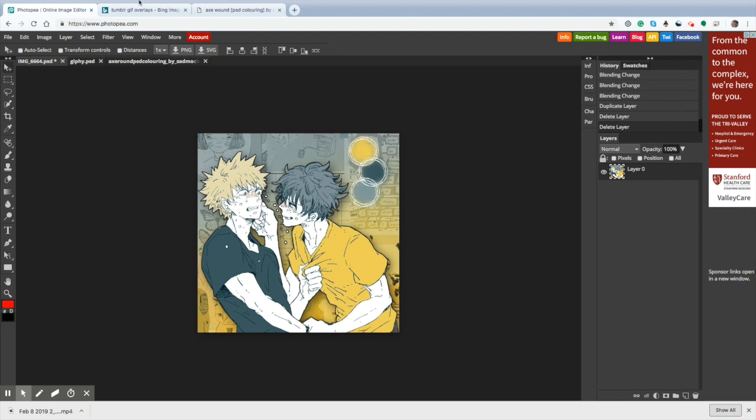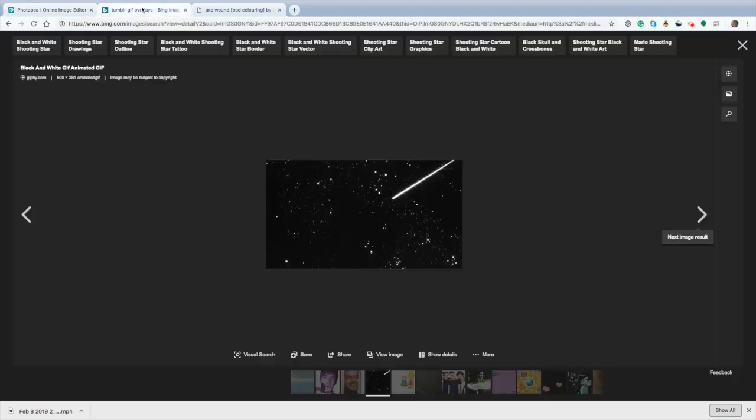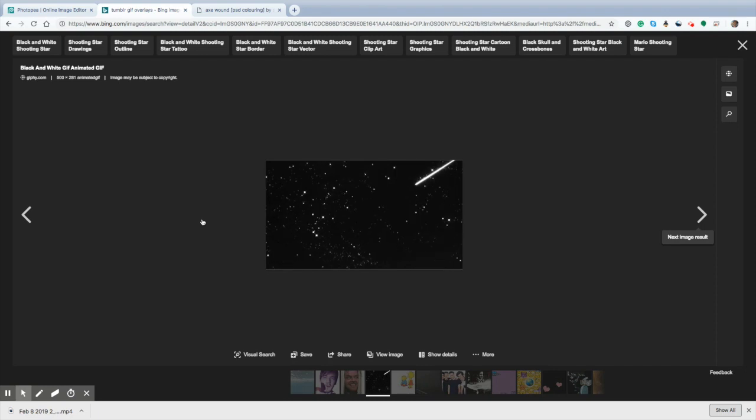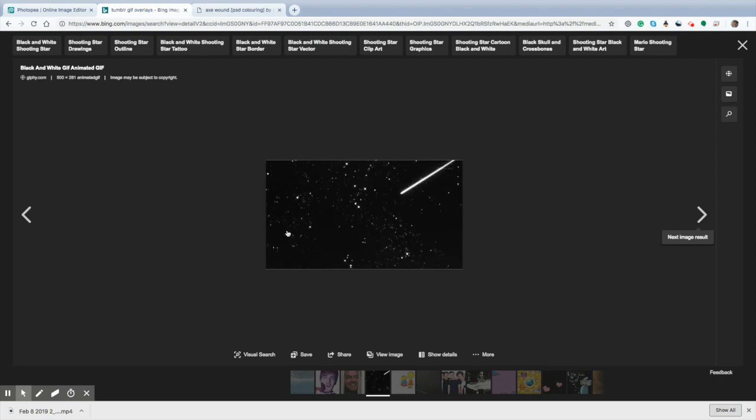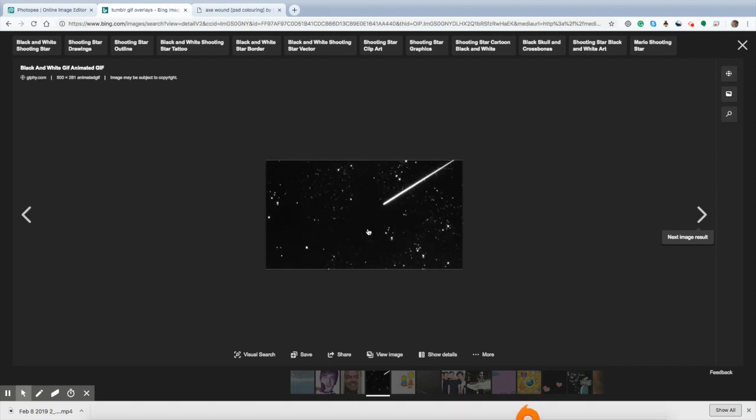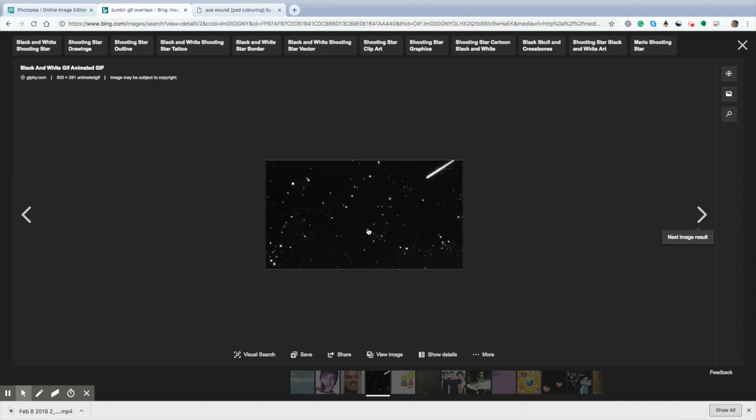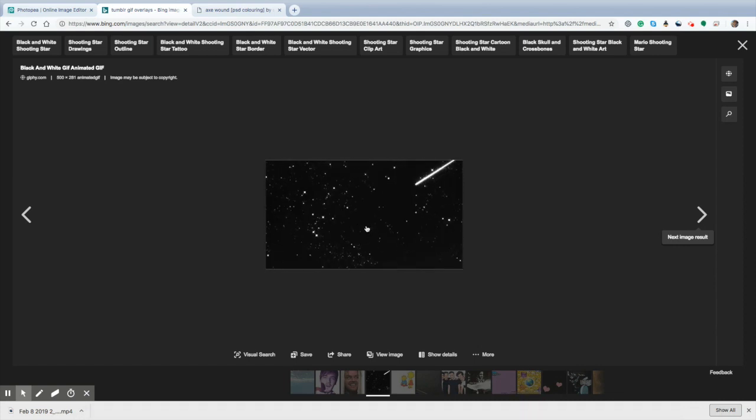Next thing you need to do is find yourself a GIF with a black background, or a white background, or a green one, because green screens make sense.